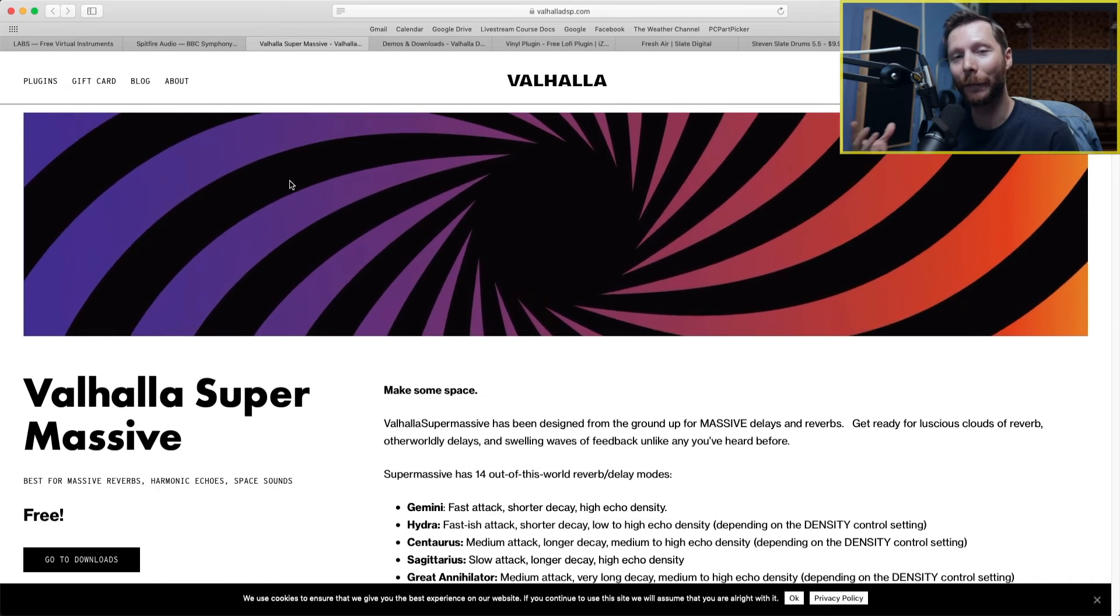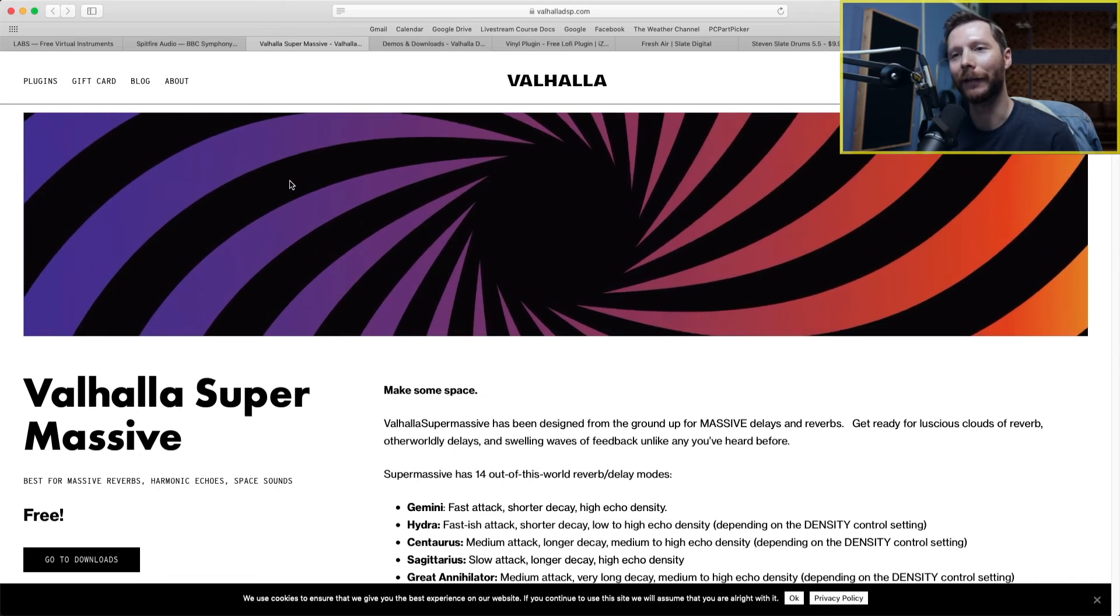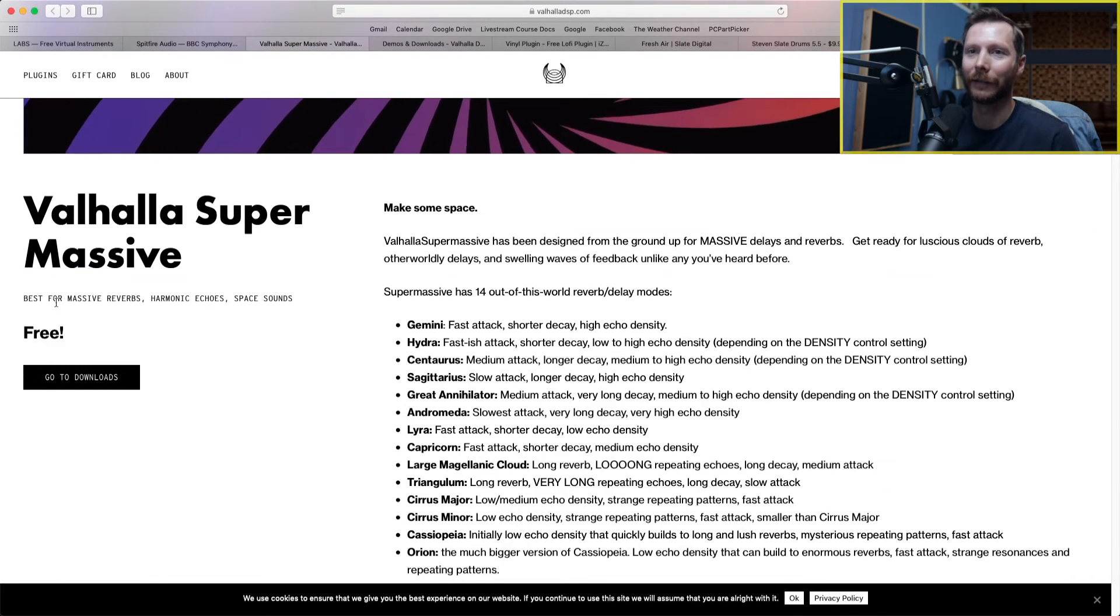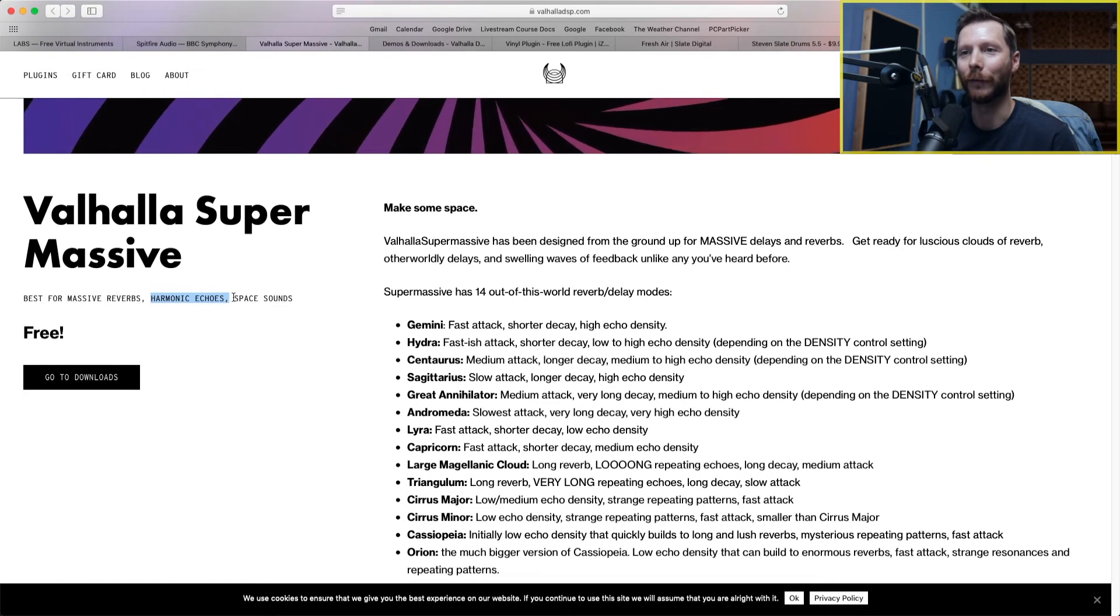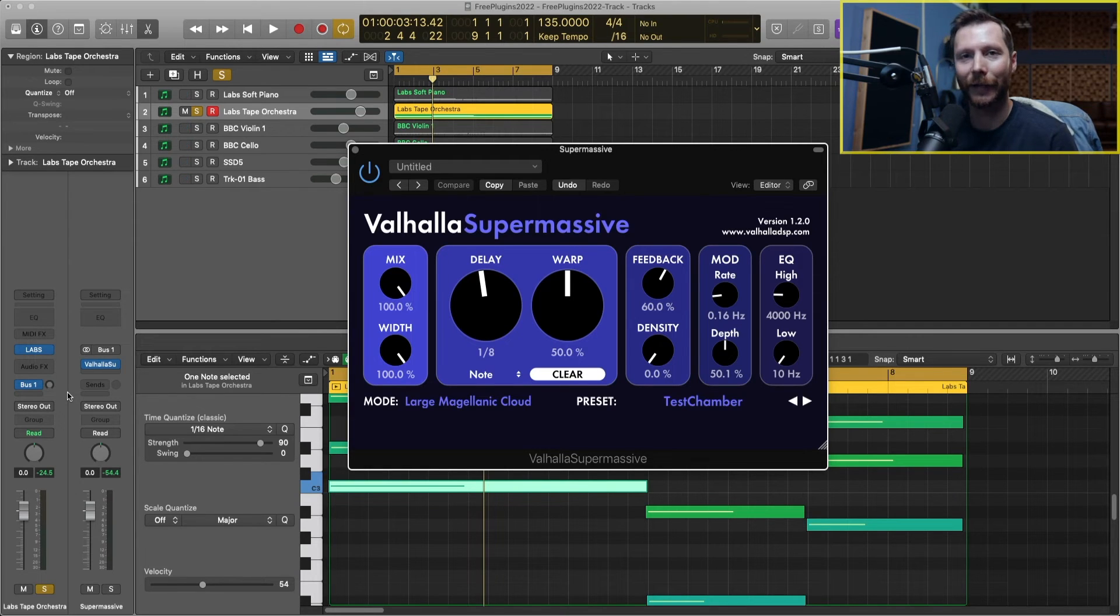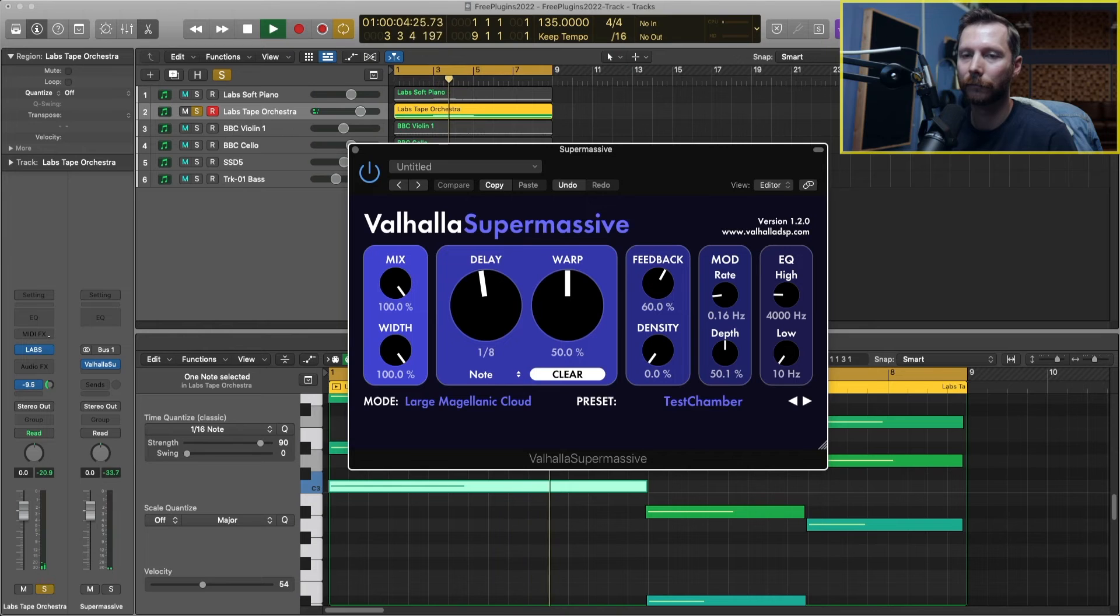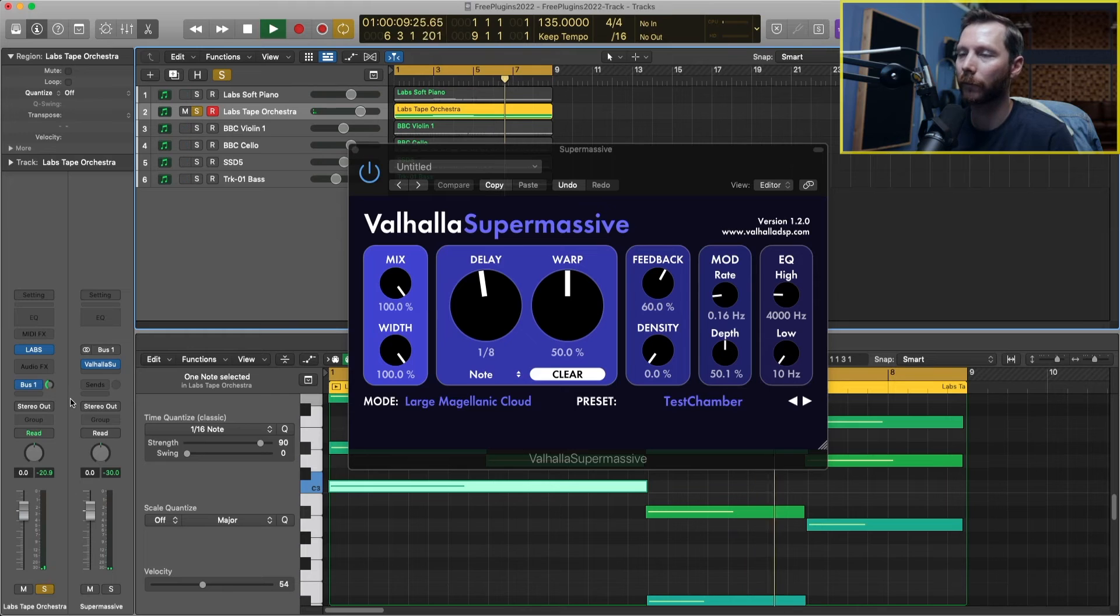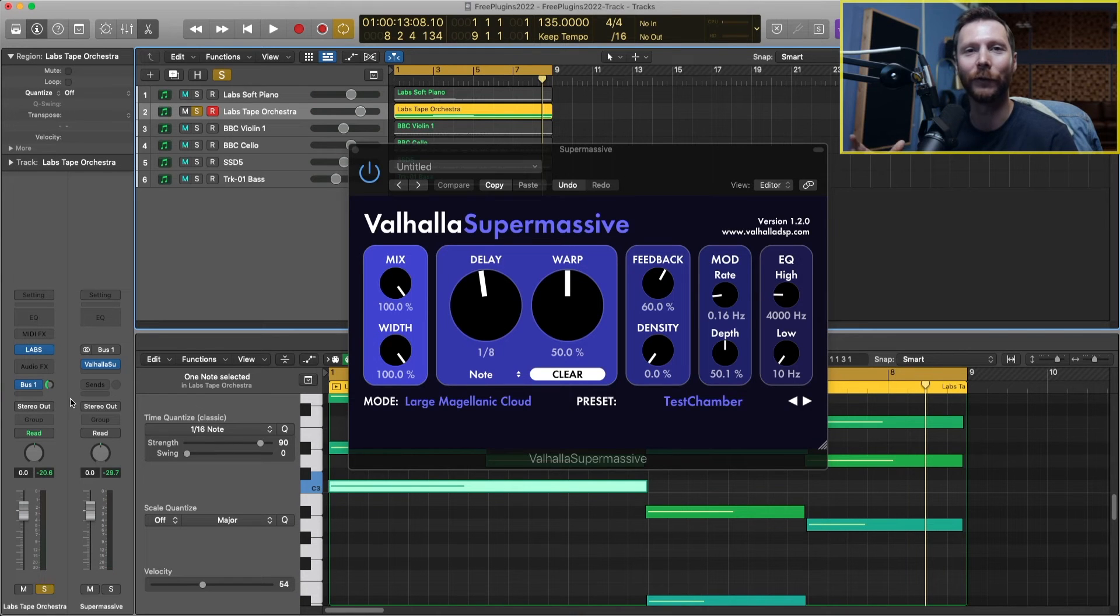Next on our list of the best free plugins for 2022 is this Valhalla Supermassive. So as you can see here, this gives us massive reverb, harmonic echoes, and space sounds. Let's add that to this tape orchestra that we recorded earlier. So it just gives us this big, dreamy space that I really like.